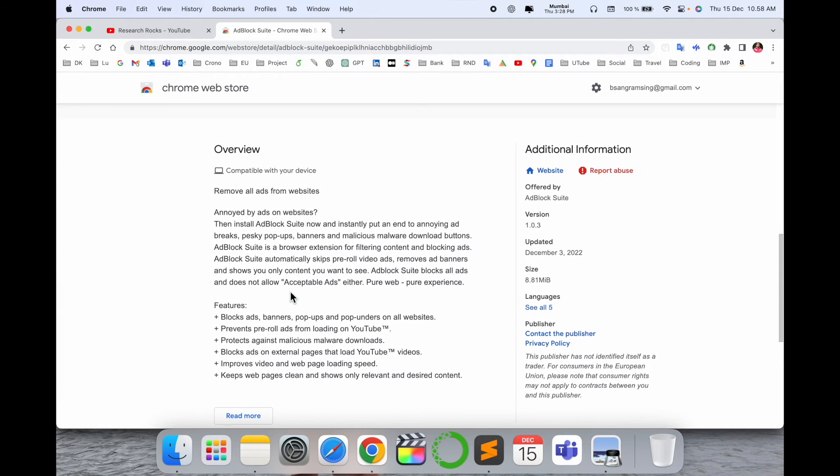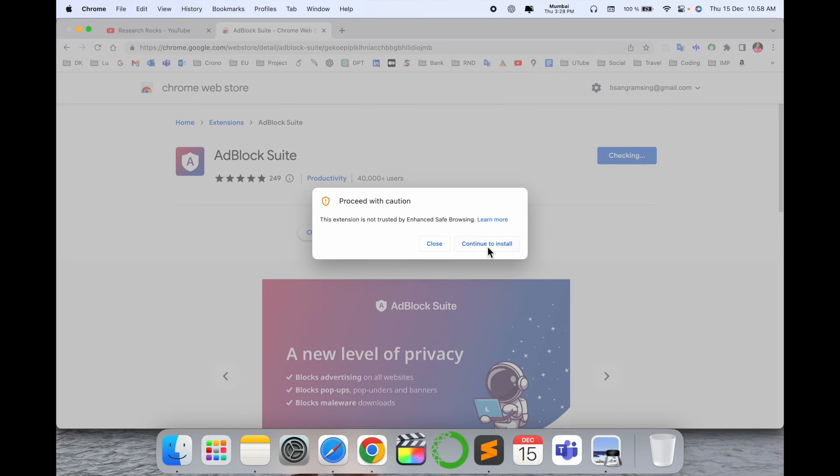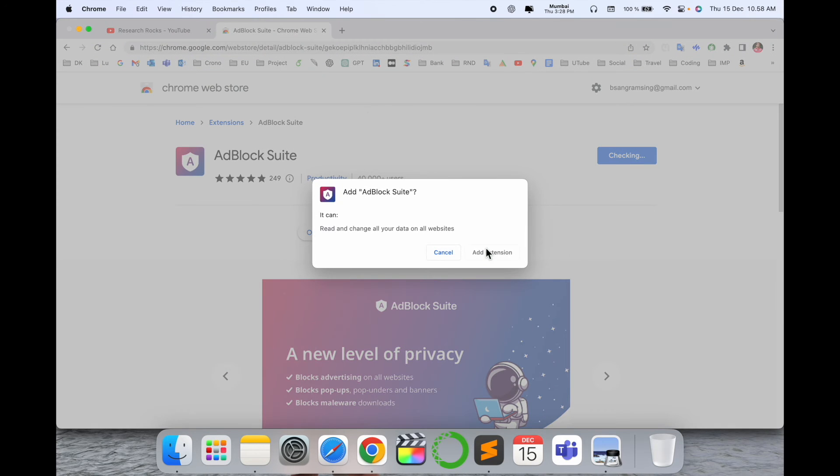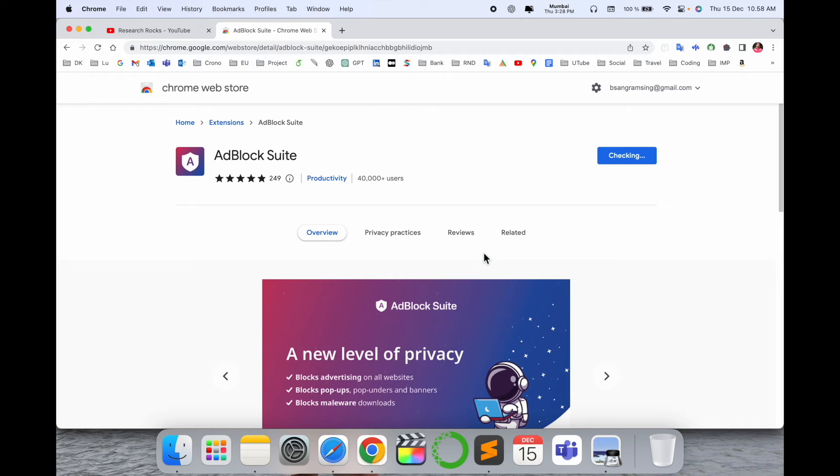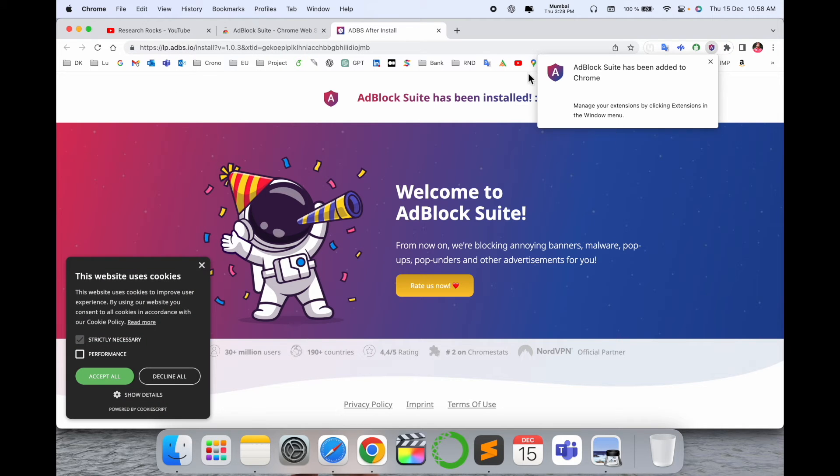I'll just simply add it here. Continue to install, add extension. So now my extension is activated here.